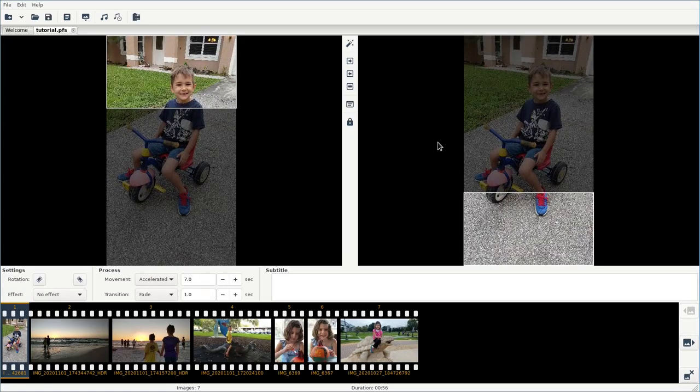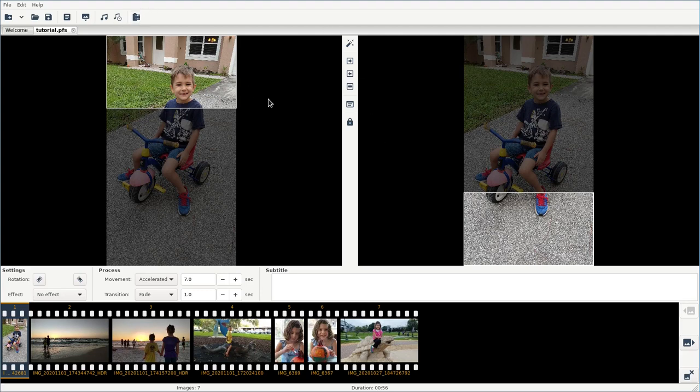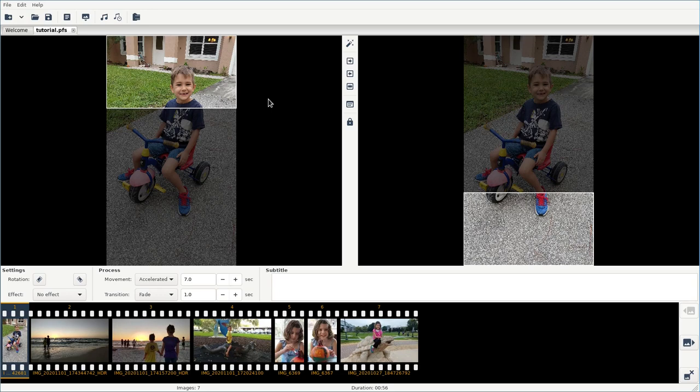Right now, you could just render this out and have a video done in no time by clicking this render button. We're going to tweak it a little bit because this is a very simple application. There's one or two things I wish it had added to it, one of which is face recognition because right now it's creating these random panning effects. As you can see, this is where it starts on this photo and this is where it ends.